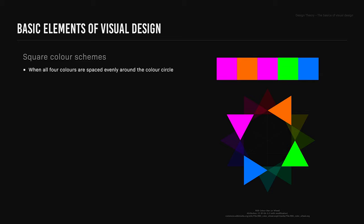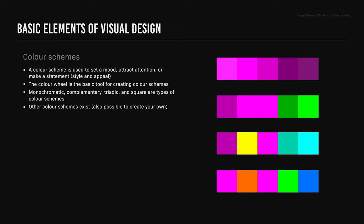Square color schemes. This is when all four colors are spaced evenly around the color circle, and works best if you let one color be dominant, although it can be a complicated scheme to use. Other color schemes exist and it's also possible to create your own. Today online tools make it easy to create color schemes.